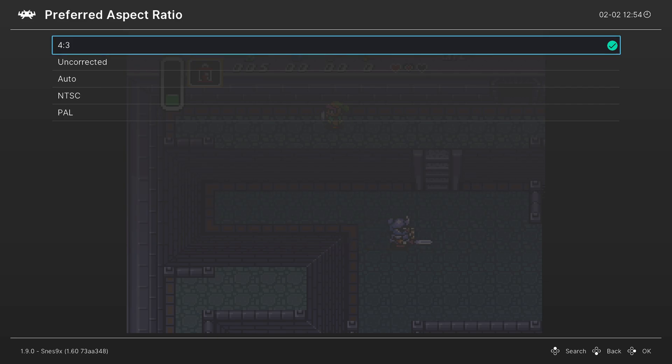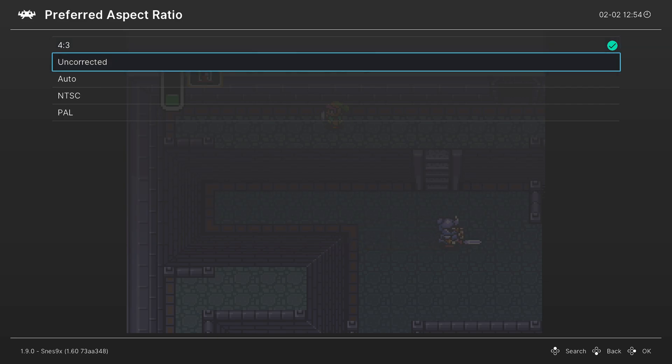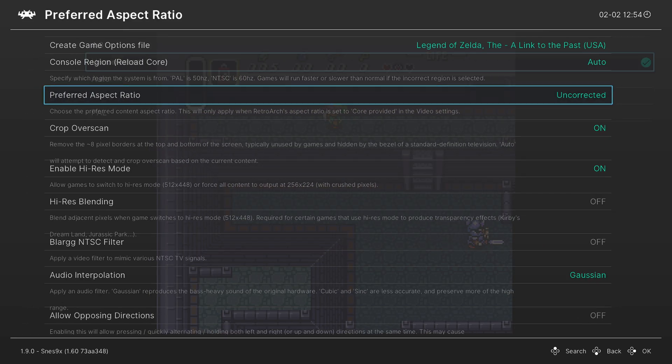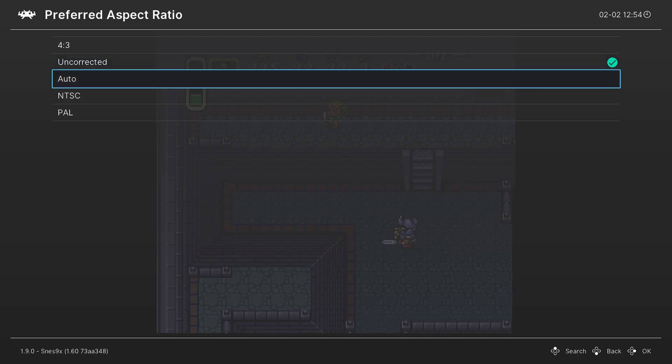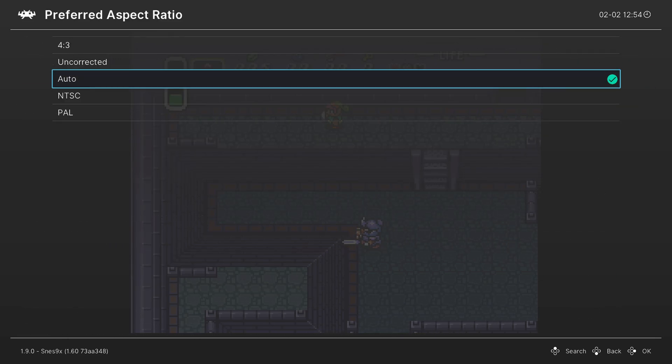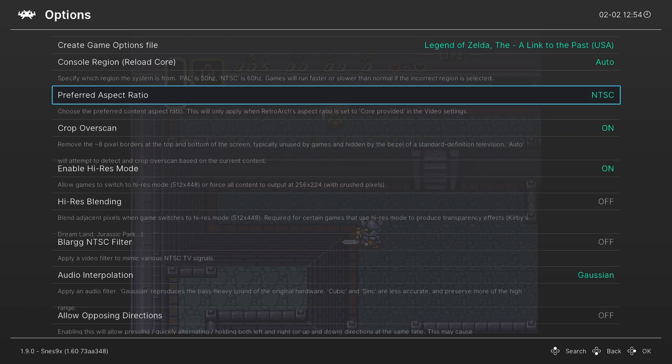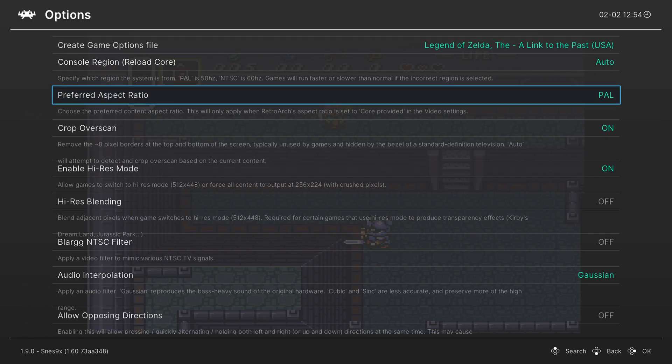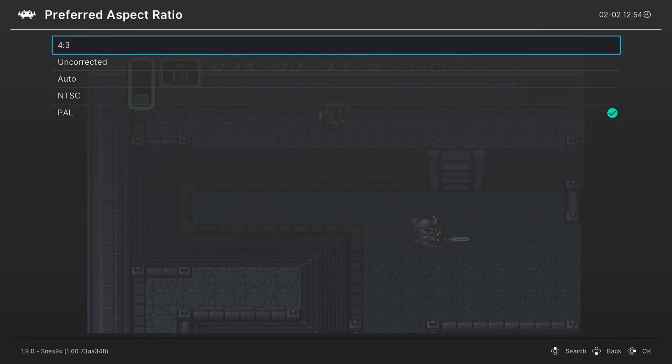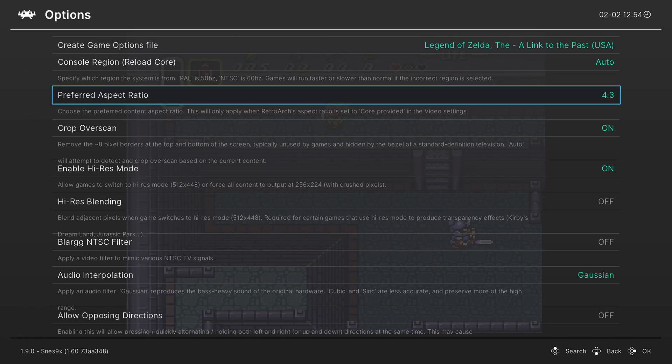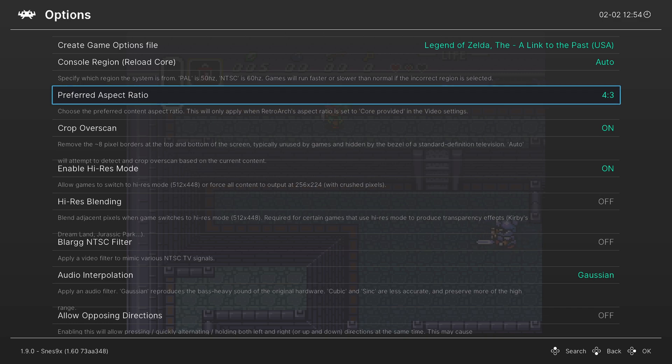Then there is the preferred aspect ratio. So this is 4 by 3, an uncorrected aspect ratio if you prefer the 8 by 7 square pixel representation, auto, NTSC or PAL. I like 4 by 3 myself because TVs were designed to stretch the signal they got from a Super Nintendo into 4 by 3 rather than the 8 by 7 that they actually natively output.